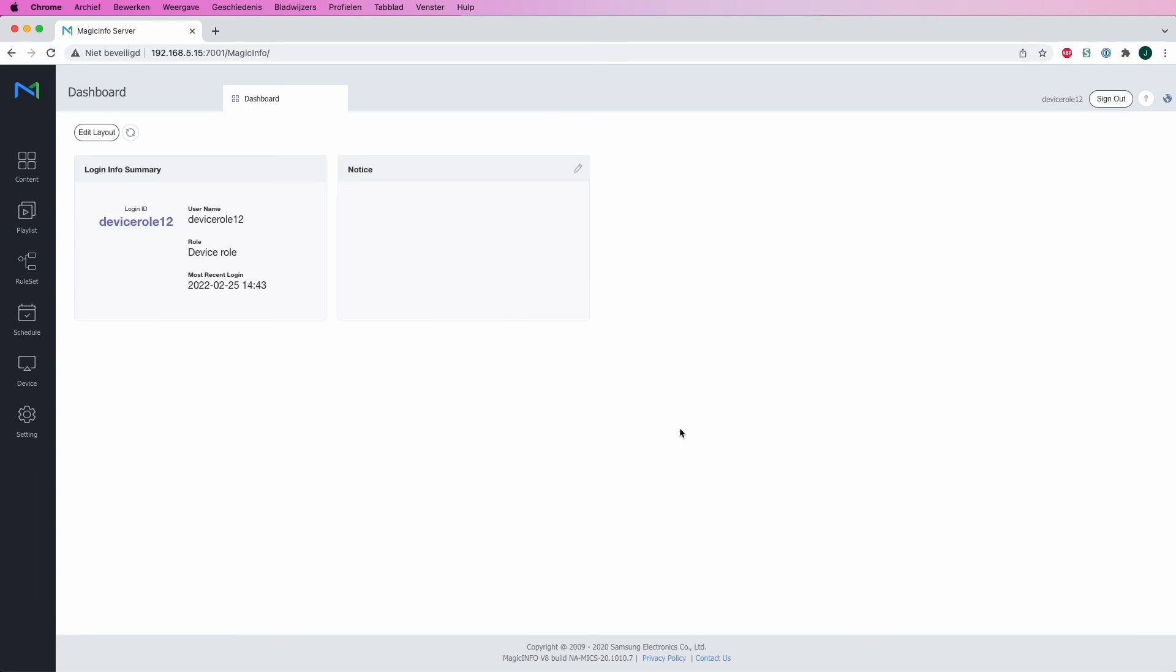This user is now a part of the organization Magic Info and has been assigned a role with device permission. As you can see on the left-hand side, there are a bit fewer options than what you're used to.